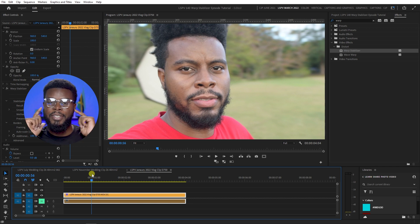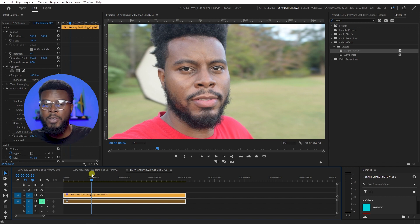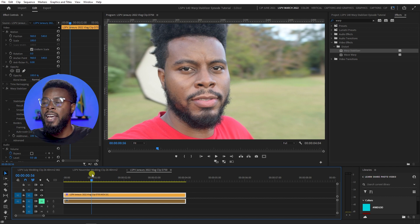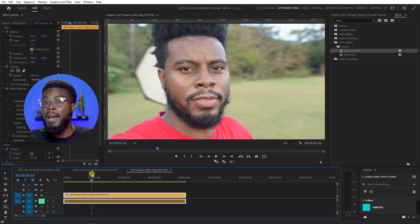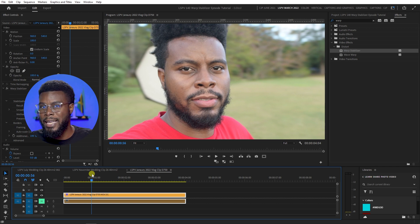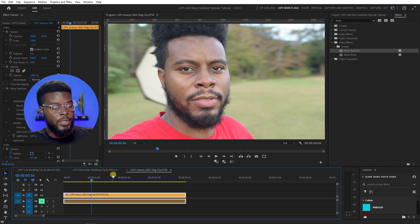I wouldn't use Warp Stabilizer on a vlog clip with way too much movement — it's more for fine-tuning and tweaking your footage. Always think about how you're going to edit before you film, so you can envision the edit. You have to be intentional — you can't do a somersault with your camera and then expect Warp Stabilizer to save it.